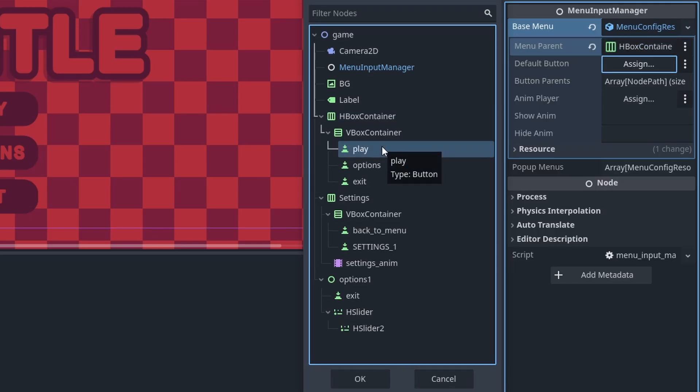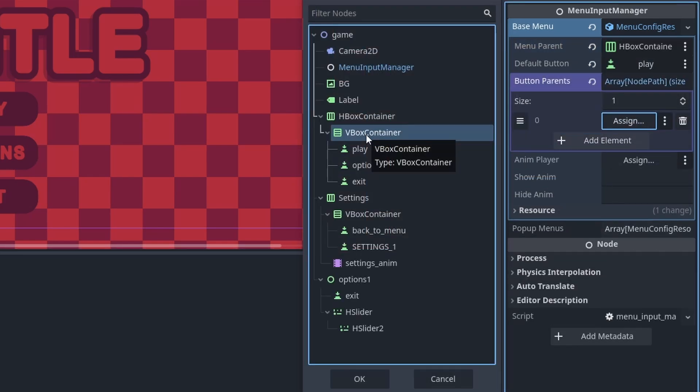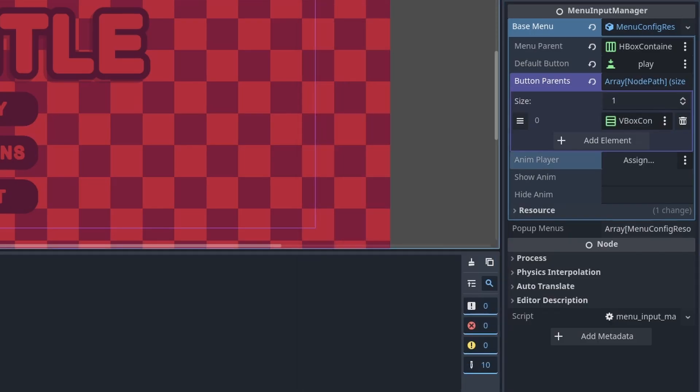Then for the default button, we select what node that we want to grab focus of when the game starts or when switching between the two input methods — I will choose my play button. Then for the button parents, I will press add element, then select the node that is the parent of the buttons. You may have multiple containers that have buttons, so make sure that you have an entry for each parent. Then my base menu doesn't have an animation player, so I will skip that for now — keep in mind that this won't make the code not work as these variables are optional, and the system will just set visibility of the menu.